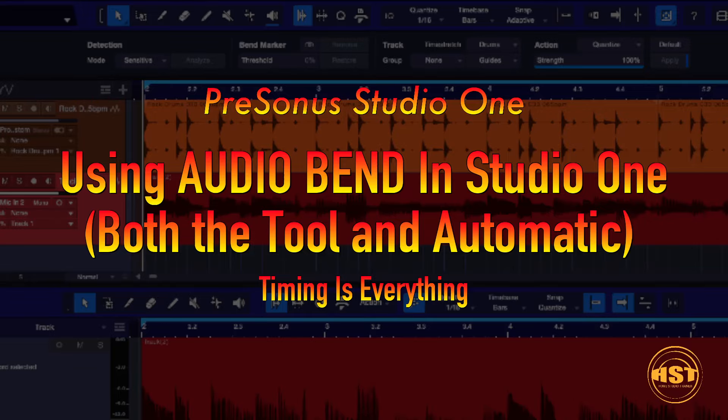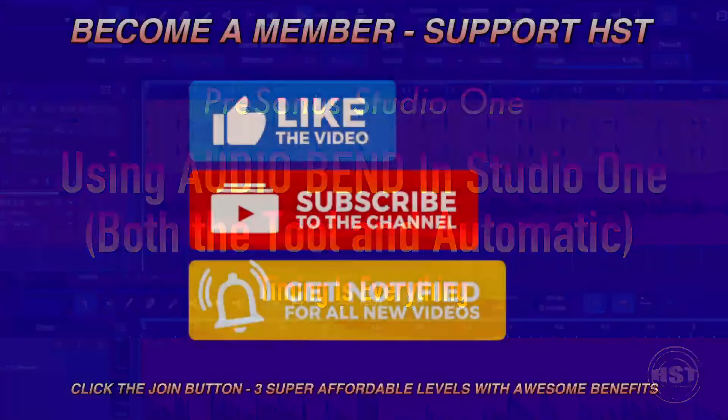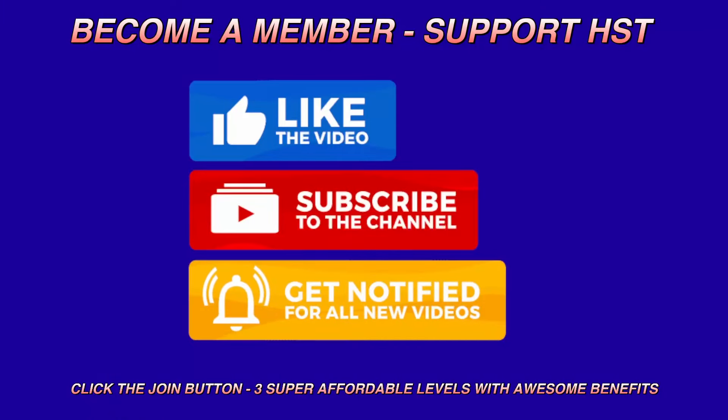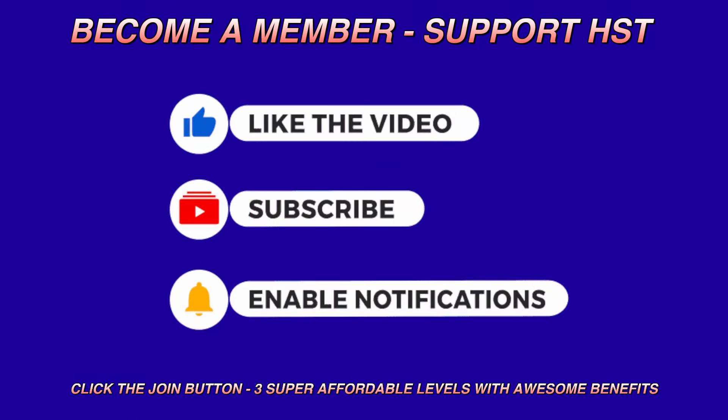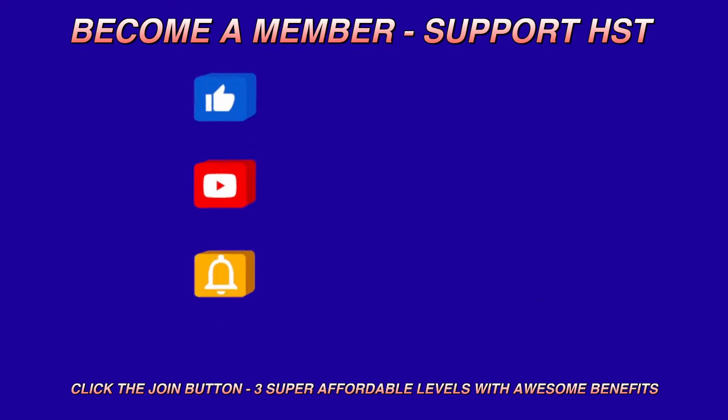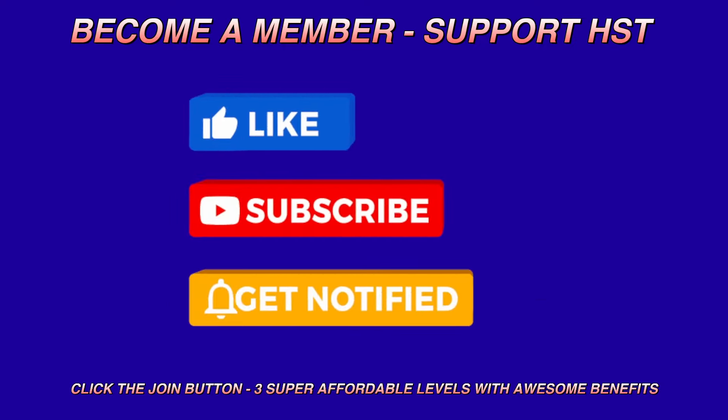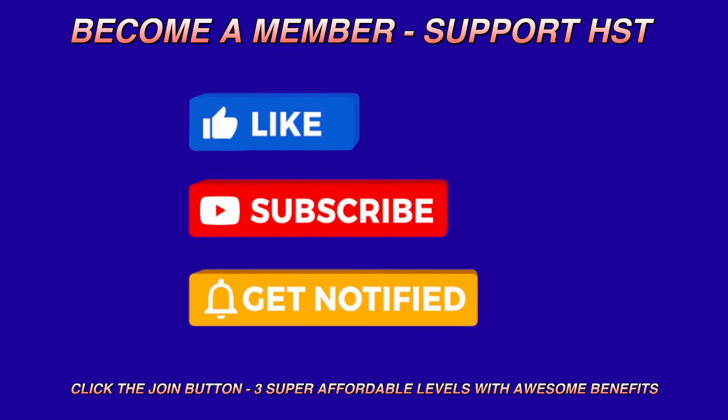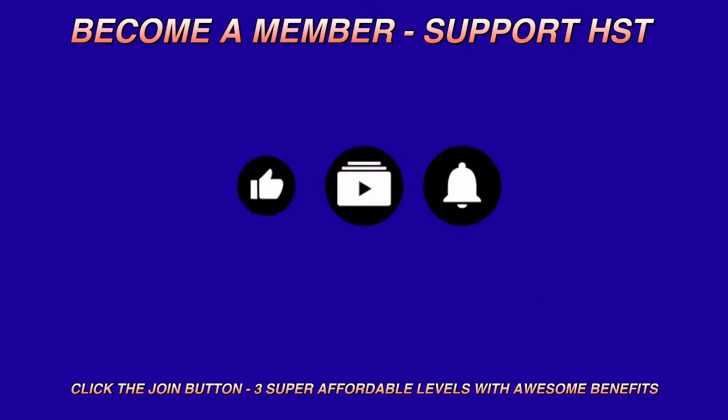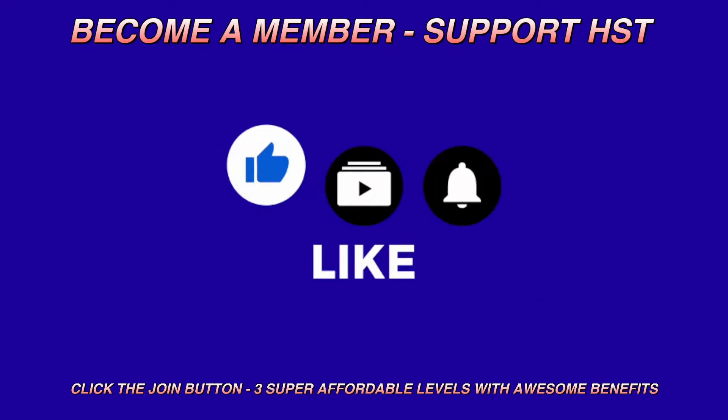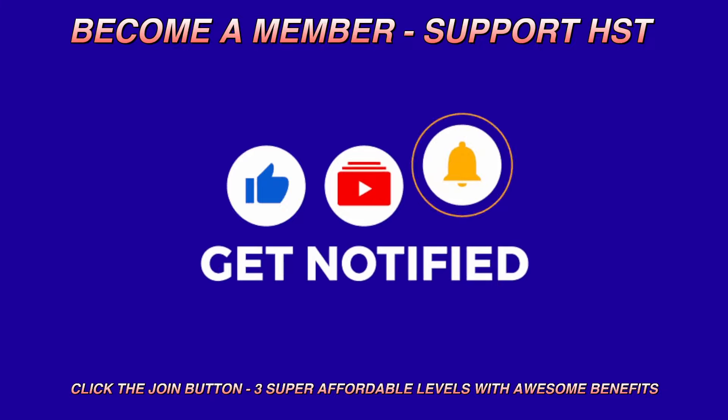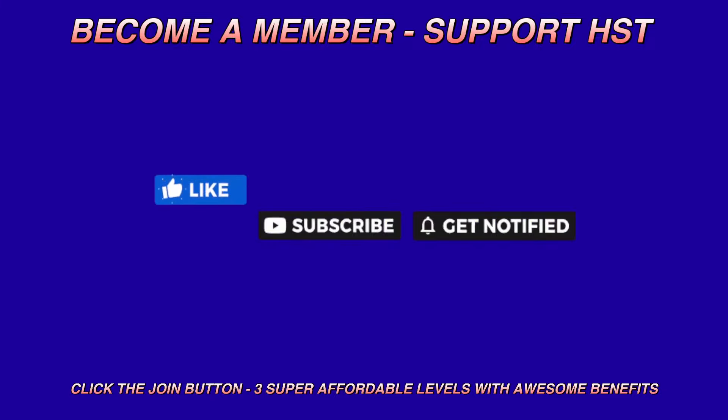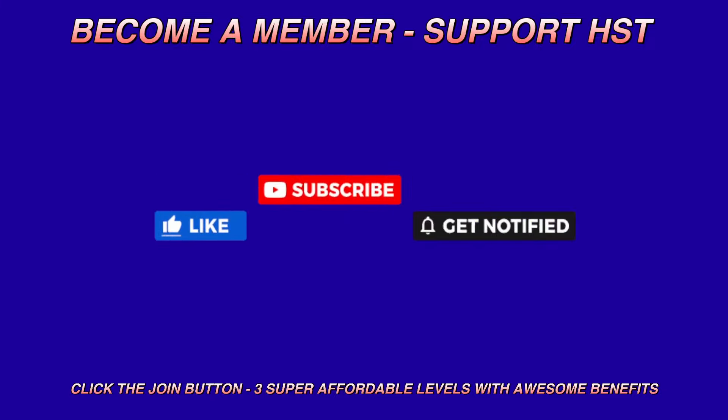If you guys could, I'd really appreciate it if you would become a member of the channel, or you can join my Patreon, or you can simply just like this video, subscribe to my channel. I would really appreciate the help because it puts me in good standing with YouTube.